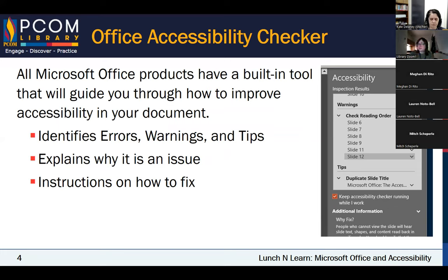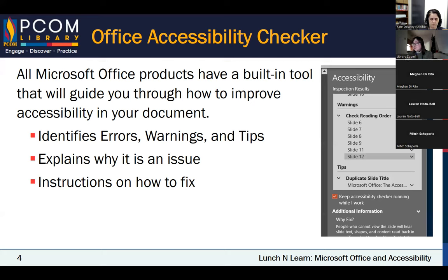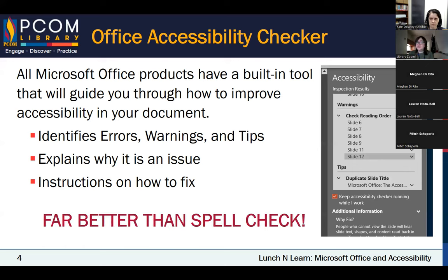The big thing is this built-in accessibility checker. Microsoft Office products — Word, PowerPoint, Excel, even Publisher and to some degree OneNote — have this tool that will basically guide you through on how to improve accessibility in your document. It forms a complete sidebar. It will talk to you about errors, which are significant things you must address, warnings, and also give you tips. What's even better is it will give you an explanation as to why you should fix it and how to fix it. It is one of the best accessibility tools on the market right now, and it just comes pre-built in. It's like spellcheck — but so much better.